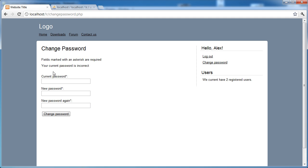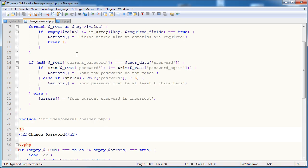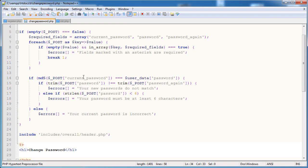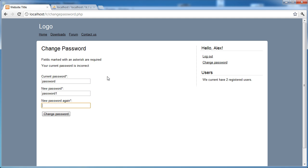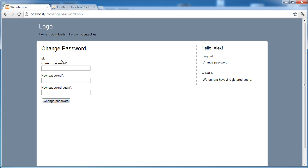So let's go ahead and refresh and see how this works. Click change password, and it says fills marked with an asterisk are required, and your current password is incorrect. So we're echoing out these two errors here. If we go ahead and enter all of the correct data, so password1, password1, it just says okay. So we'll just be changing the user's password and then redirecting them here.